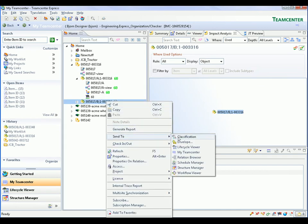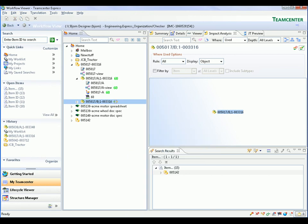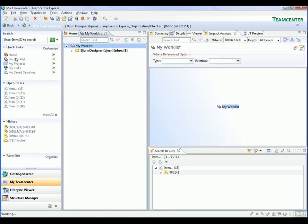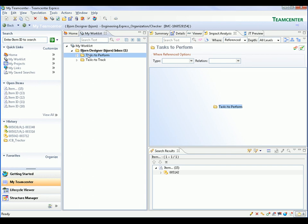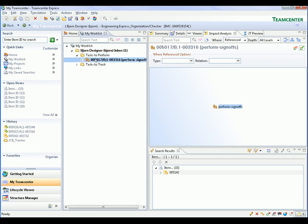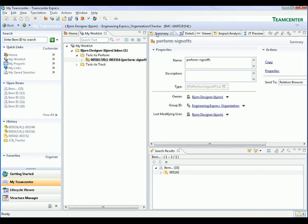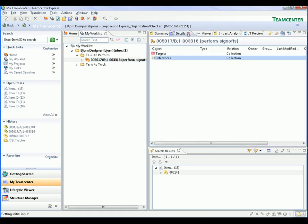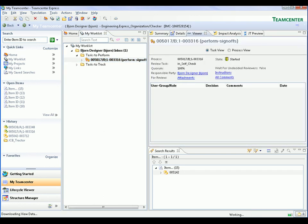We can also use our inbox to see if we have any workflow processes that we are required to take action on. In this example, we find that we have a task in our Tasks to Perform folder. We review the contents of this task and the associated data using the tabs in the data panel. Finally, we now sign off on this task to move it to the next stage in the workflow process.